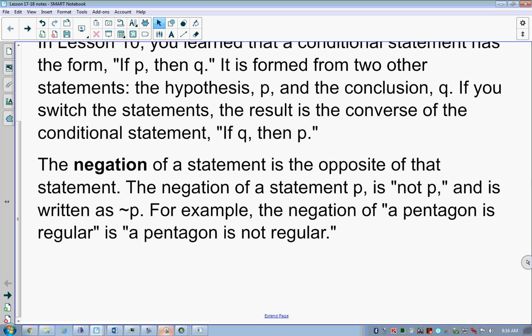If we go back to our basic conditional statement — if an animal is a horse, then it has four legs — negation of that would be: if an animal is not a horse, then it does not have four legs. That statement doesn't have to be true; I just want you to understand the negation part. The symbol used for negation is the same symbol we use for similarity — that squiggle line in front of it means 'not that.'